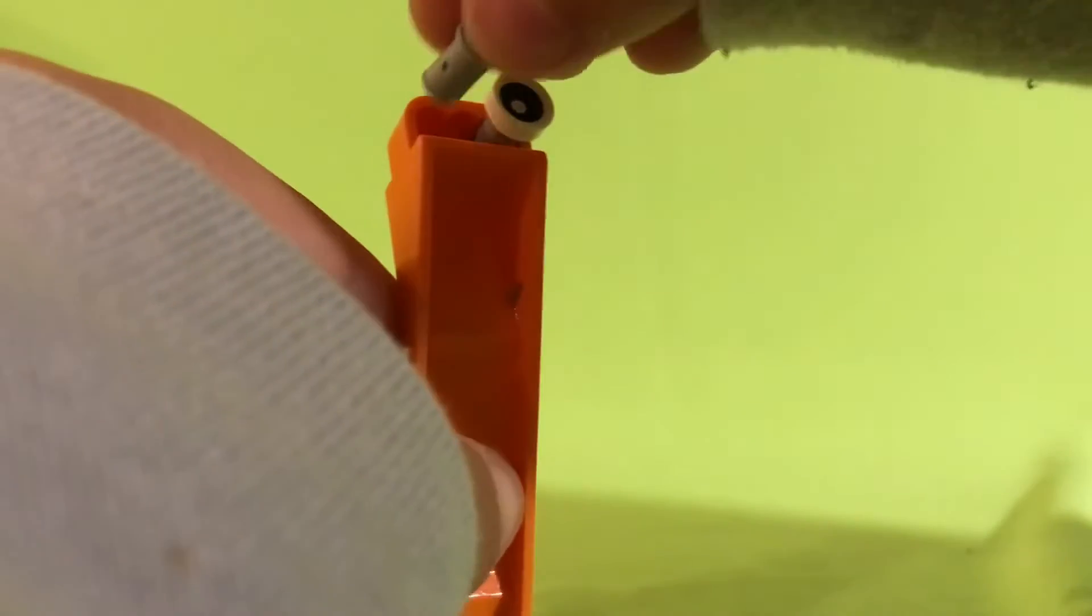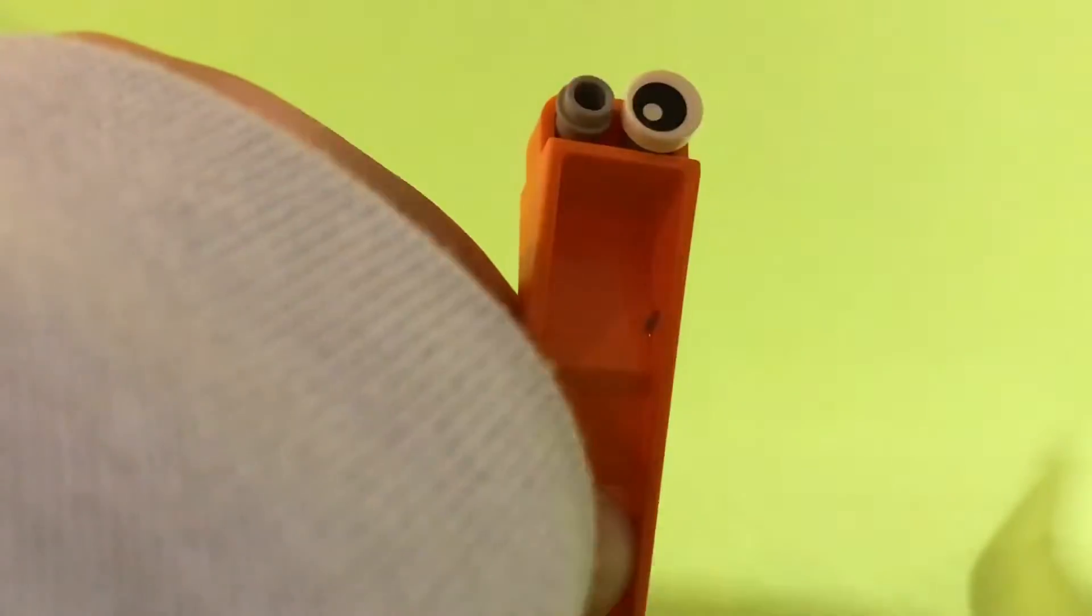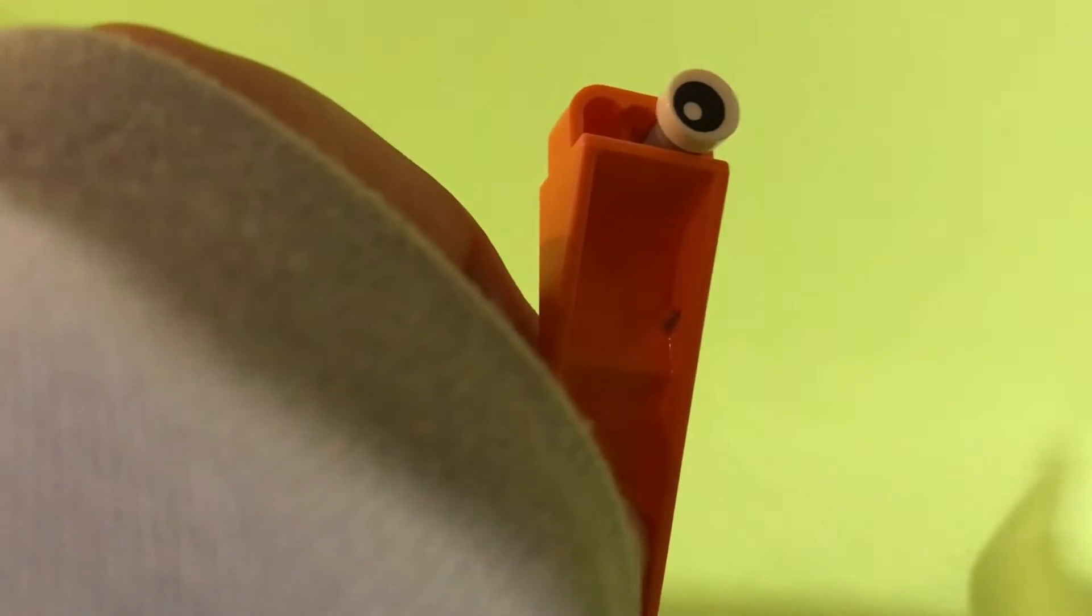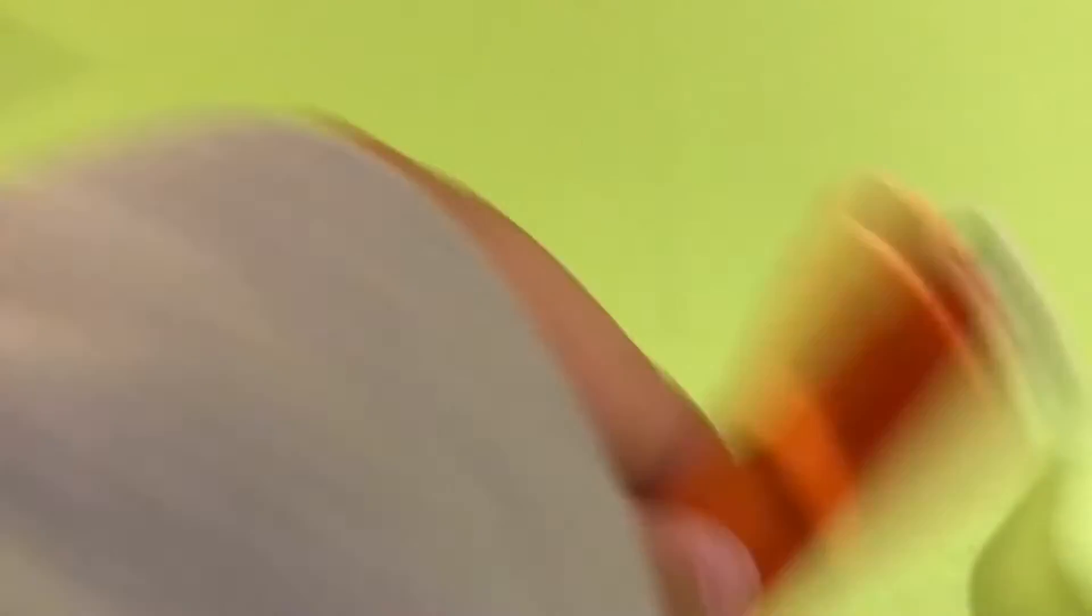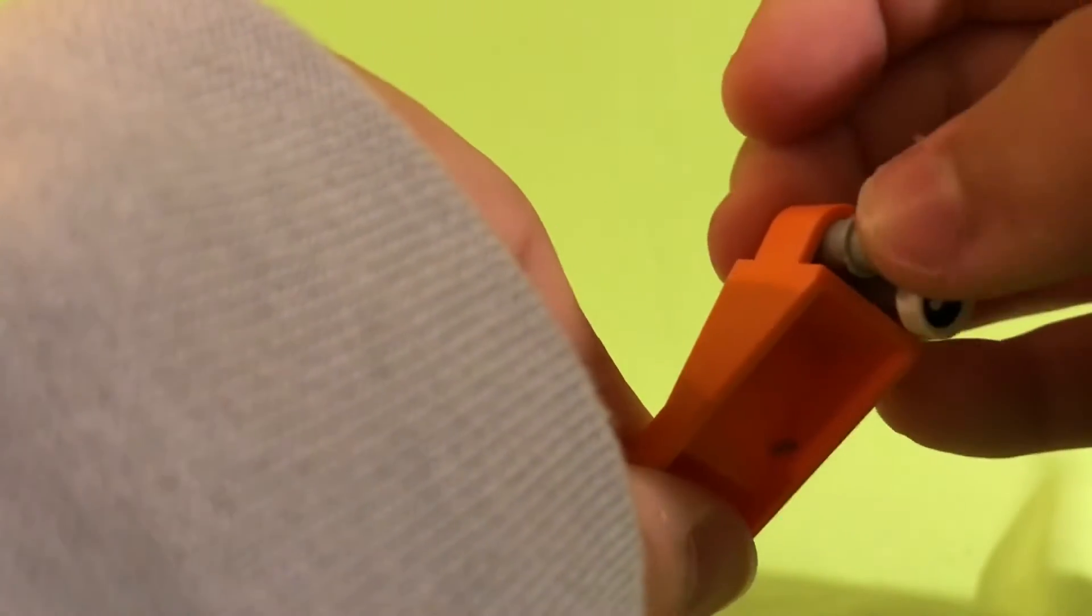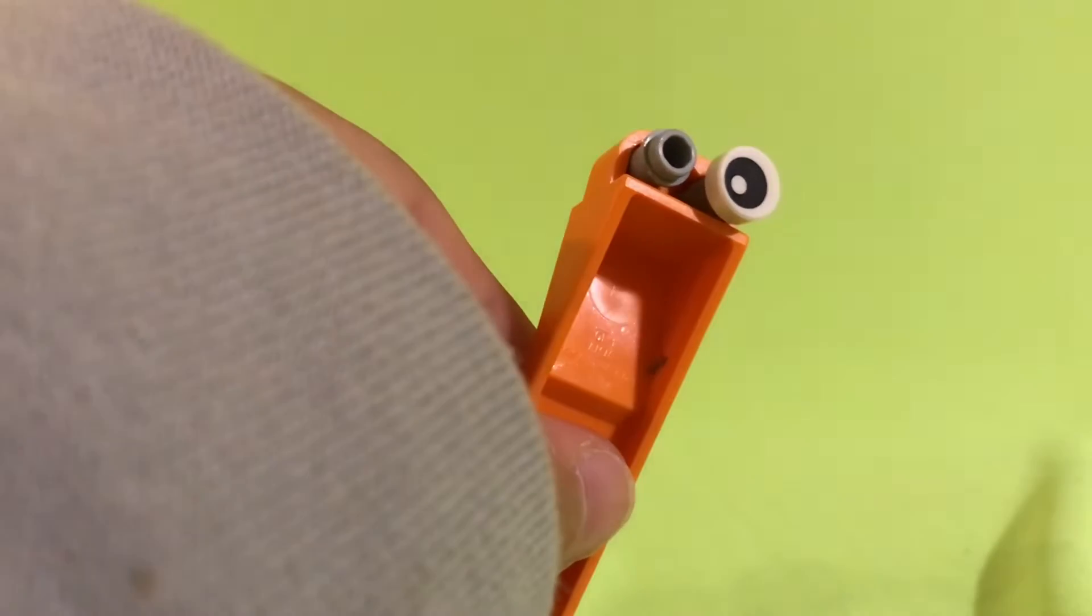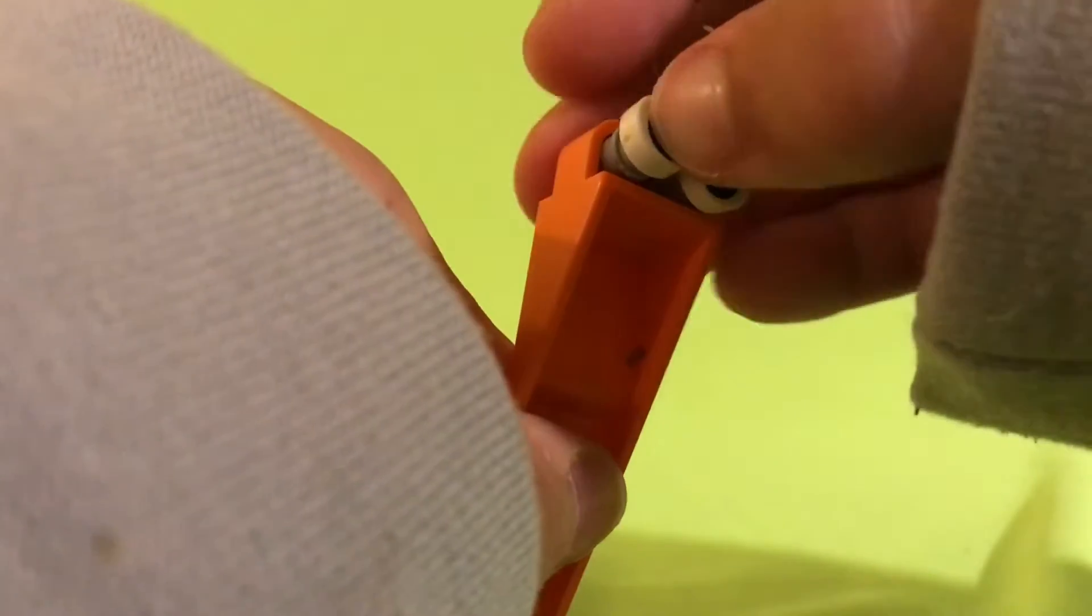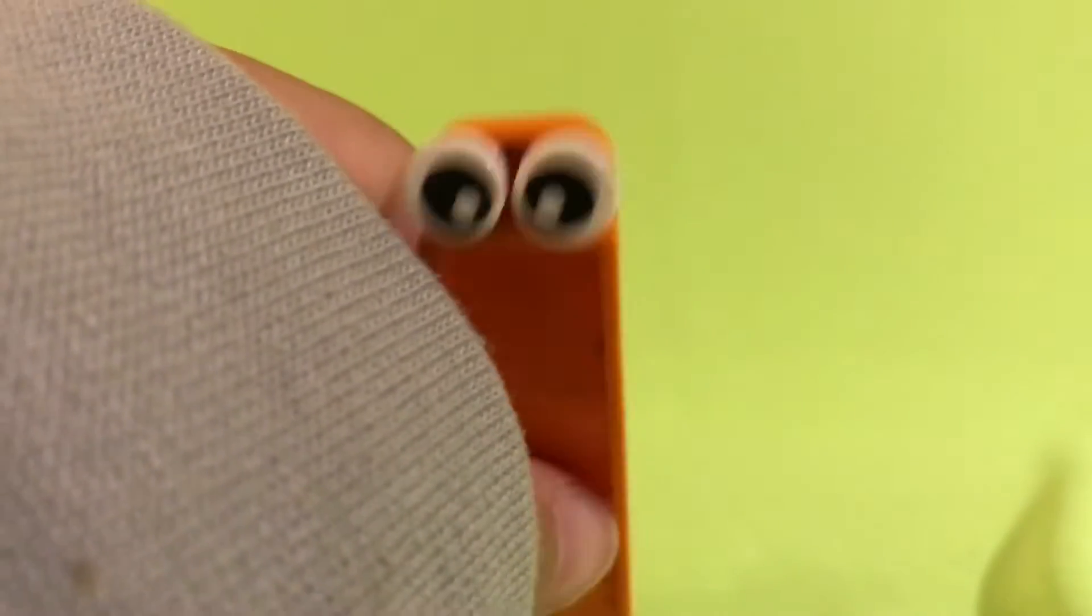That might happen sometimes because these do pop out kind of easily, so let me get a new one because I think this one is not working. I'll be right back. And I'm back, got a new one. I think this one works better. Where did our other eye go? There it is. Now you got yourself a face.